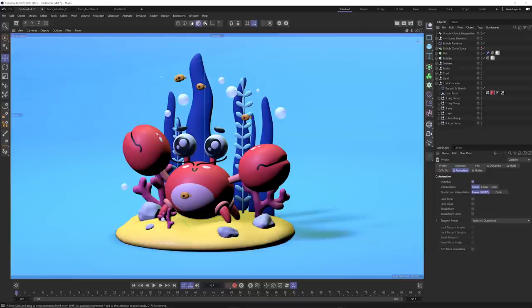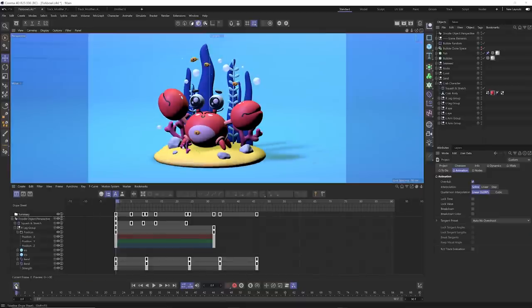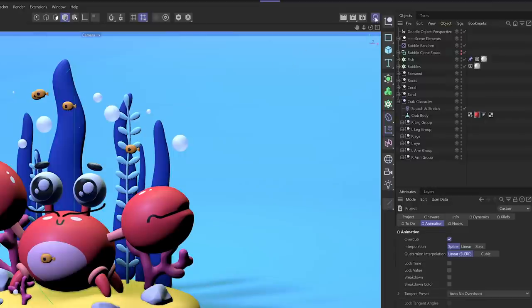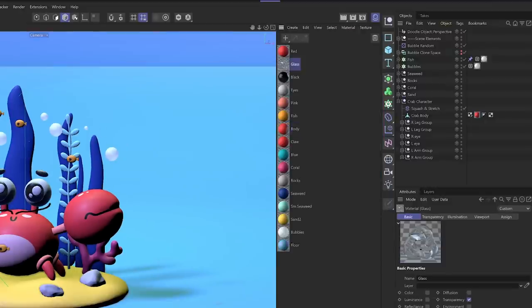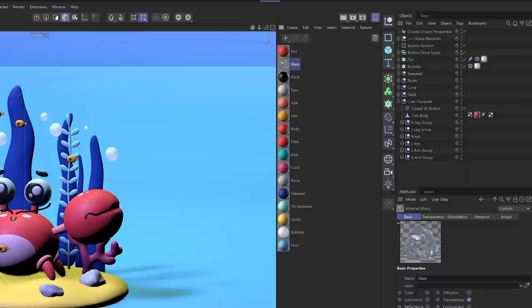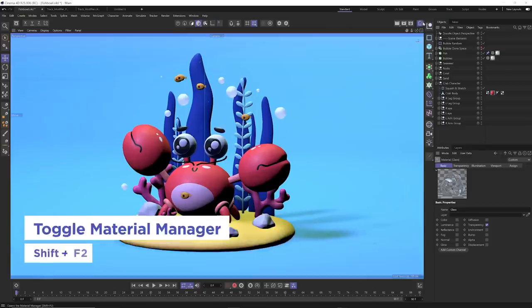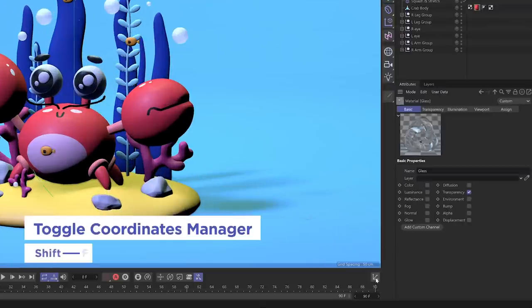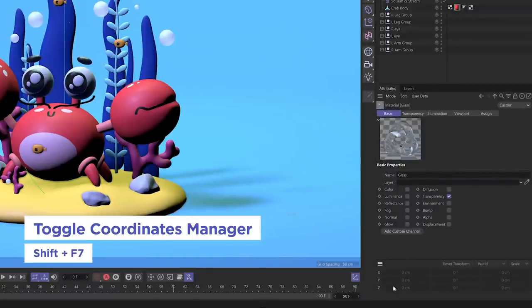You might be wondering where's the coordinate manager and where is the material manager? A lot of these things are hidden by default to give you more viewport real estate. The materials are hiding in this little icon — if you click it, you can see all your icons, choose the style of view, and increase the size of your icons. Toggle the material manager on and off with Shift+F2. The coordinate manager is hidden down here — Shift+F7 brings it up.